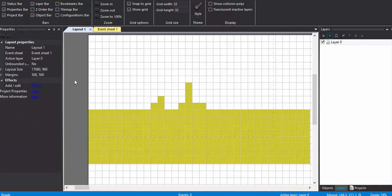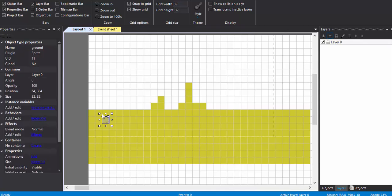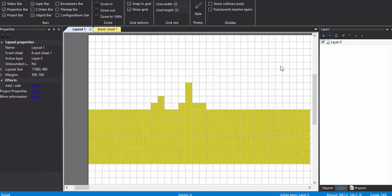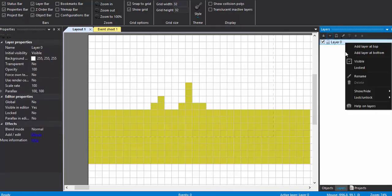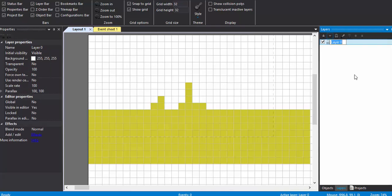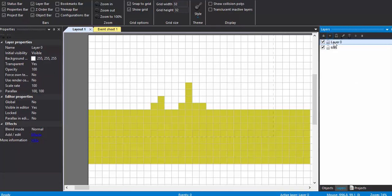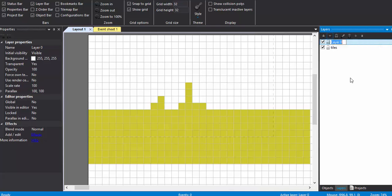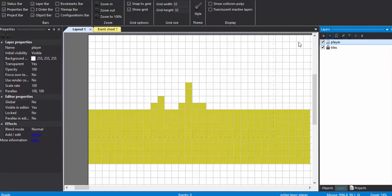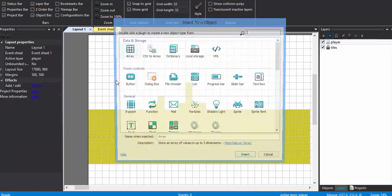So this is done and I'm going to rename this layer as the Tiles layer. I'm going to create another layer and name it Player. I'm going to lock this one. In the Player layer I'm going to create a player.